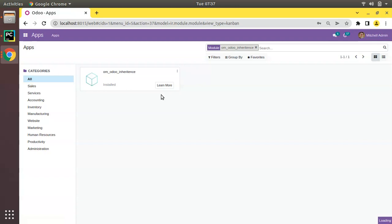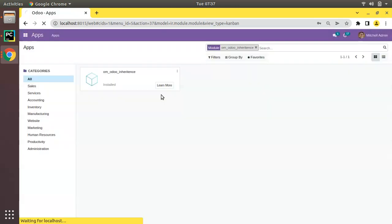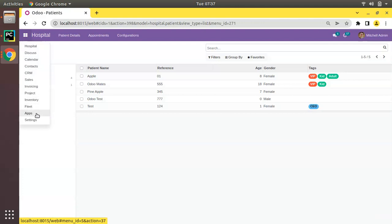You can see the module is getting upgraded and there are no errors.